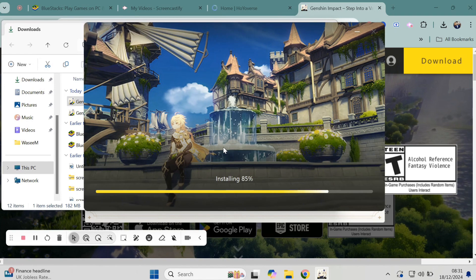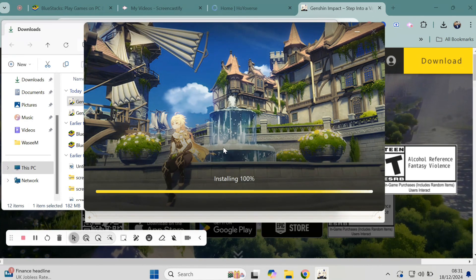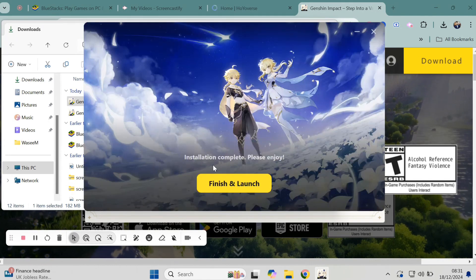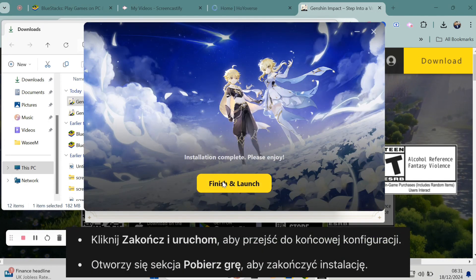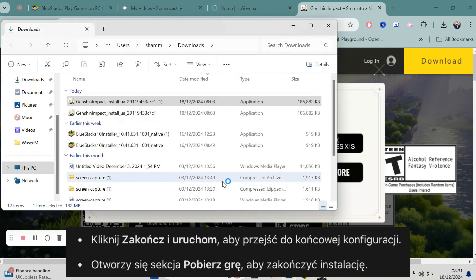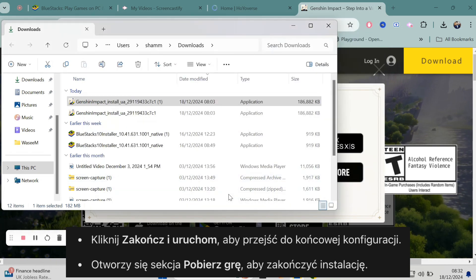Follow the on-screen instructions to install the game — it's pretty straightforward. Wait for the installation to finish. Once the installation is done, open Genshin Impact.